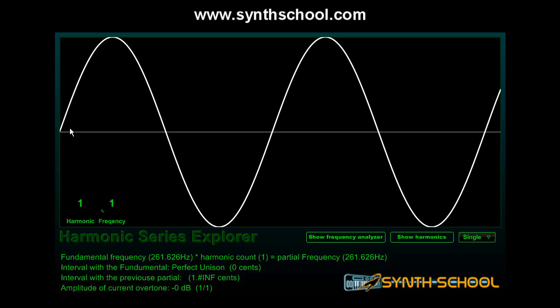So basically, a sine wave is audio's circle. Just as you can create a complete drawing from small dots, you can also create any sound conceivable by mixing together several sine oscillators.